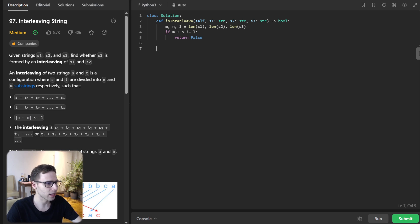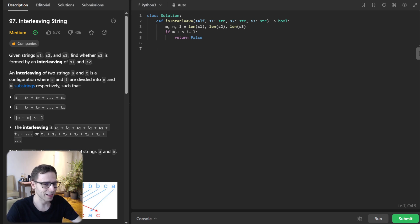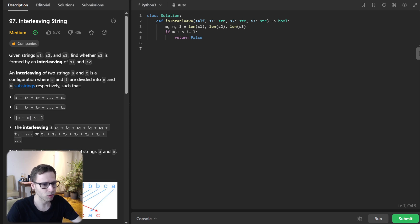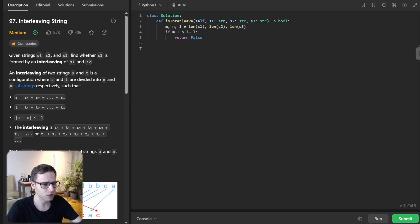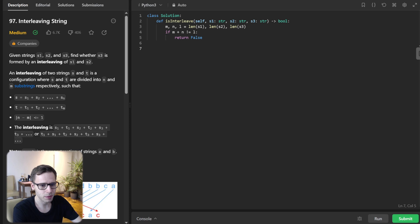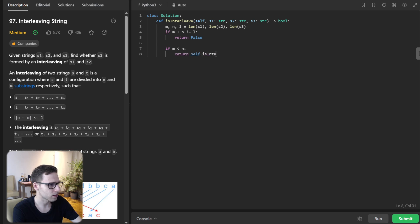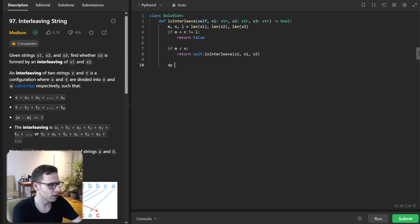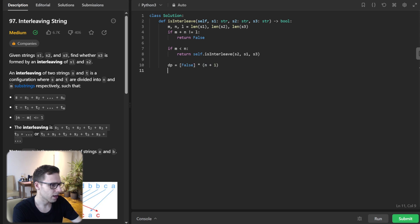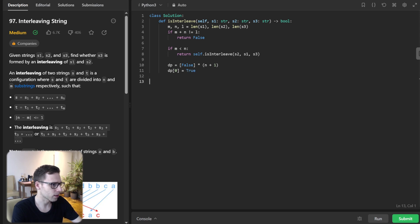Now let's initialize our 1D dynamic array, and we will call it dp. It will tell us whether a substring s3 up to i plus j can be formed by interleaving s1 up to i and s2 up to j. Initially, our values are set to false, except dp[0], which is set to true.